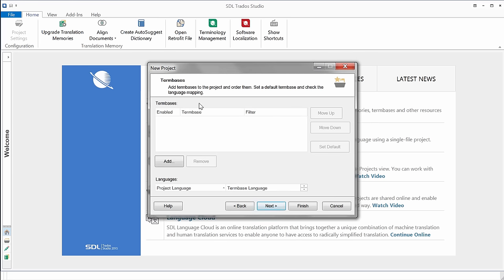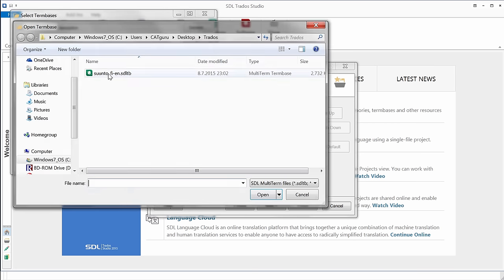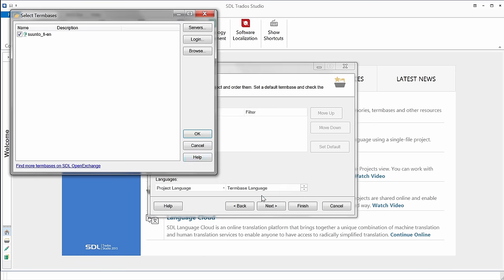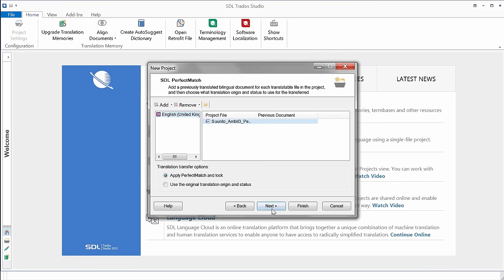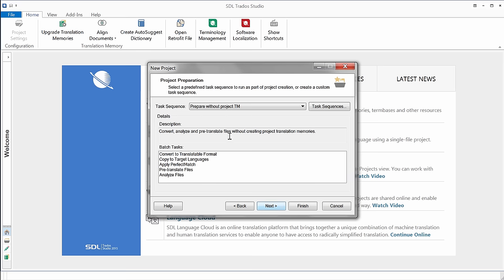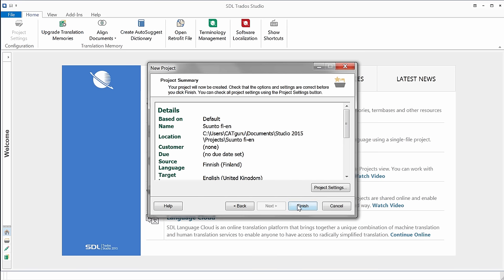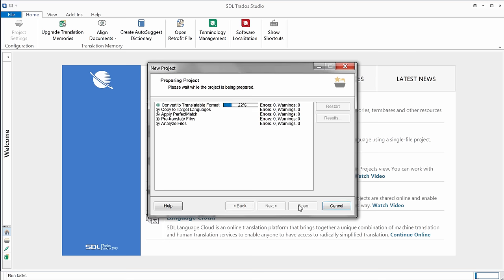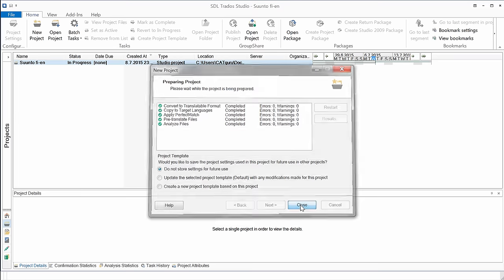Next step is for term bases. We have already created a term base with Glossary Converter. I'll just add it, I'll browse, and here it is in my Trados folder. So open, and OK, OK, Next. And now Studio wants me to use SDL Perfect Match. I don't think it's relevant here, but I'll click on Next anyway. And now I think everything is OK. Next again, Next again, and Finish. So there's a lot of clicking on Next buttons, but finally I'm done. And now Studio can do its things, and I'll close this one.